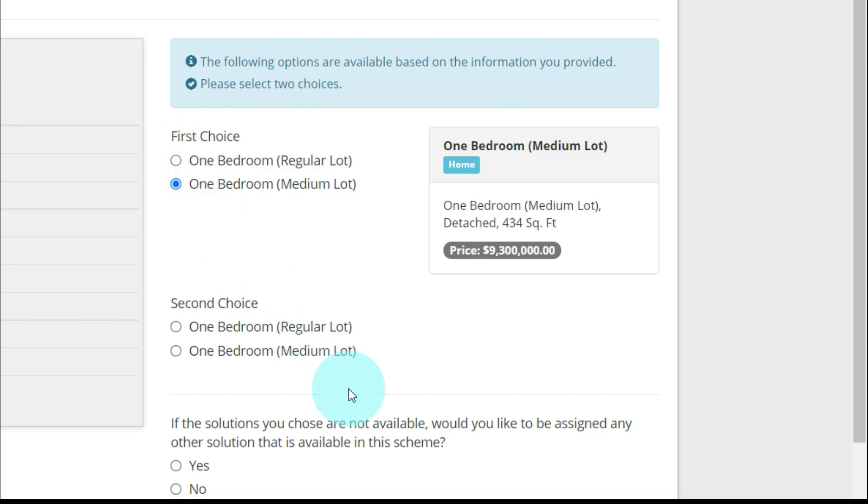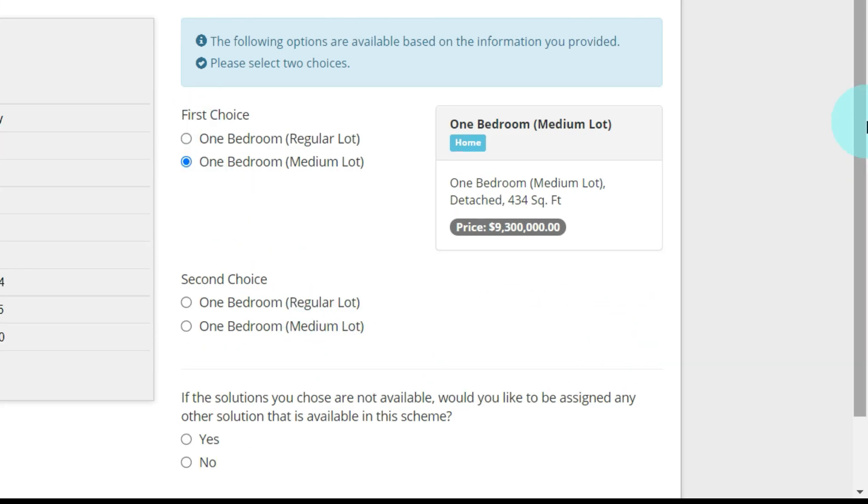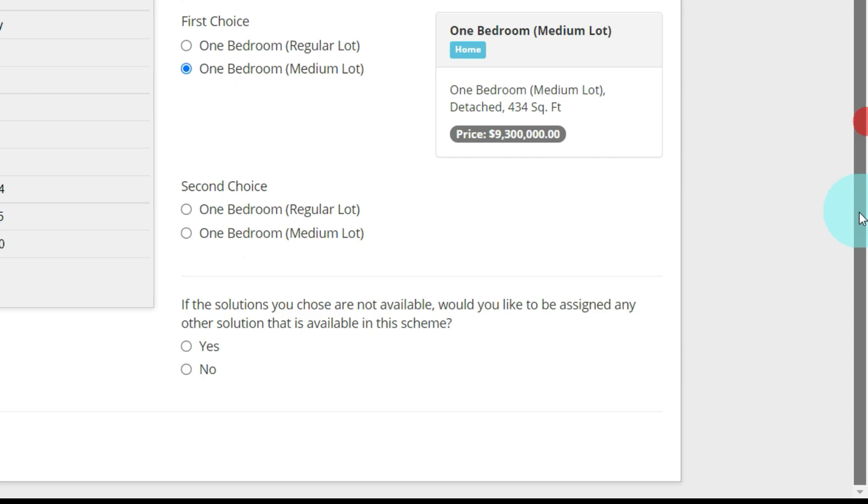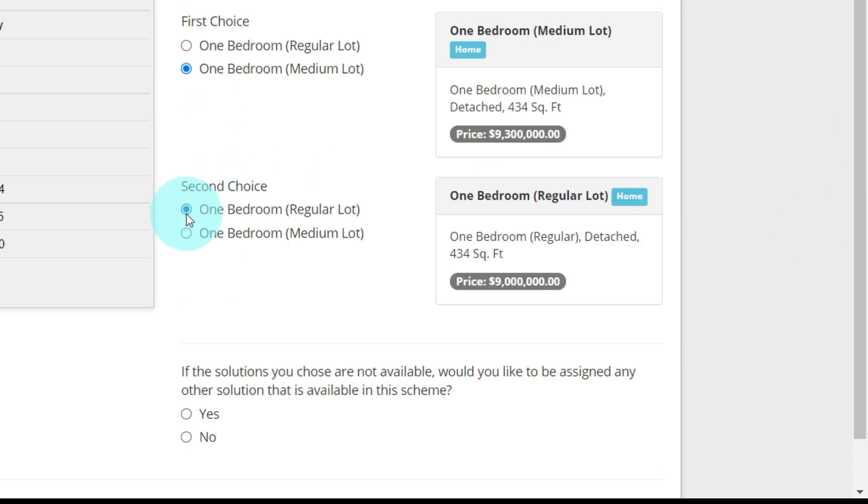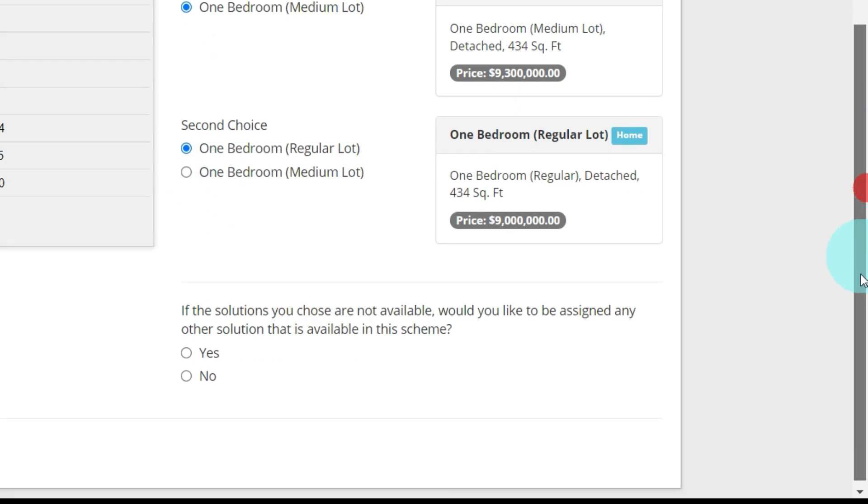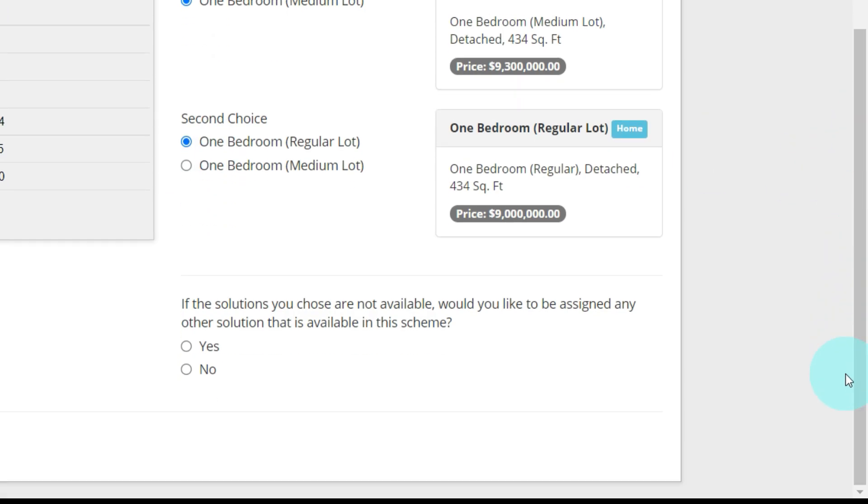I'm going to put medium. The price is $9.3 million. The second choice, if I don't get my first choice, would be the one bedroom regular lot. If the solution you choose are not available, would you like to be assigned any other solution that is available in the scheme? I would say yes. And next.